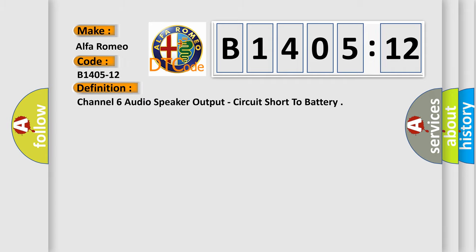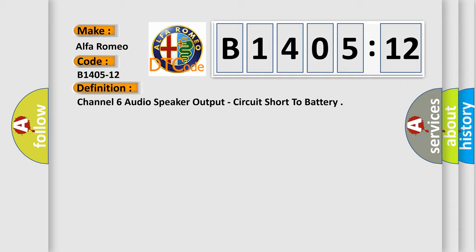Alfa Romeo, car manufacturer. The basic definition is Channel 6 audio speaker output, circuit short the battery.